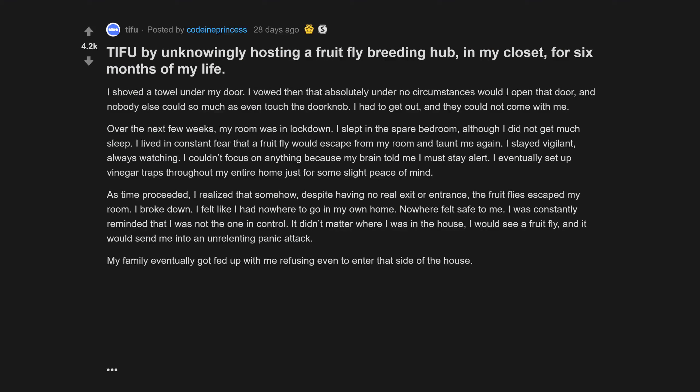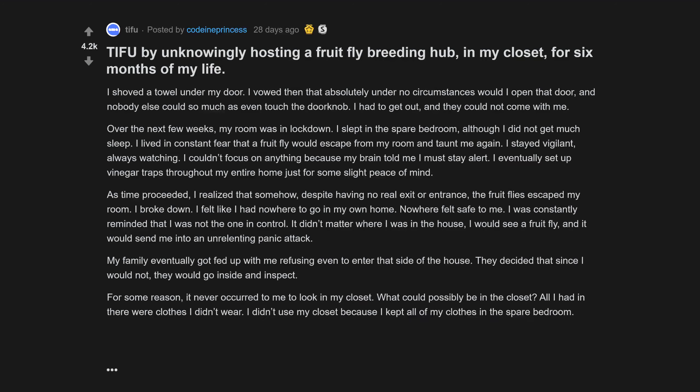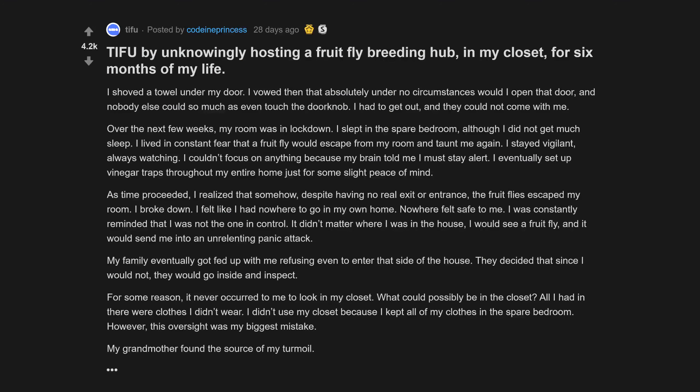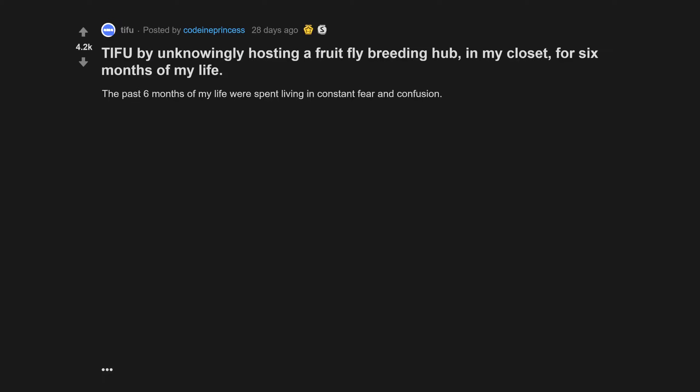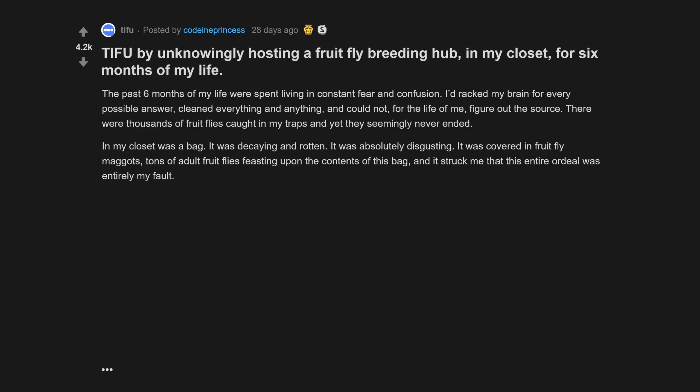My family eventually got fed up with me refusing even to enter that side of the house. They decided that since I would not, they would go inside and inspect. For some reason, it never occurred to me to look in my closet. What could possibly be in the closet? All I had in there were clothes I didn't wear. However, this oversight was my biggest mistake. My grandmother found the source of my turmoil. My closet was a bag. It was decaying and rotten, absolutely disgusting, covered in fruit fly maggots and tons of adult fruit flies feasting upon the contents of this bag.